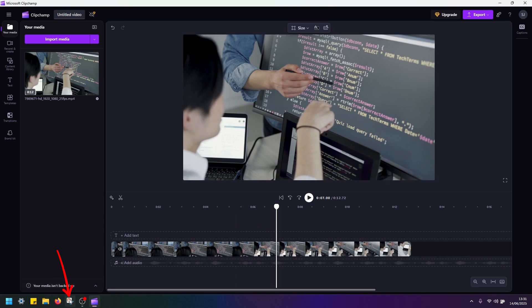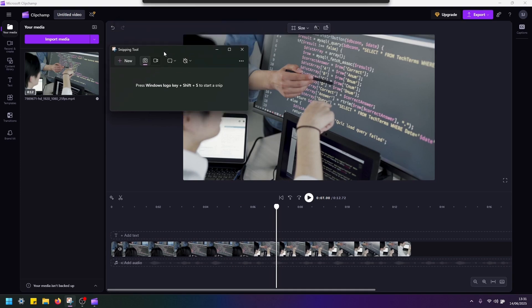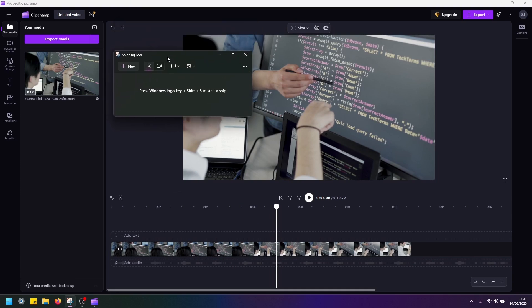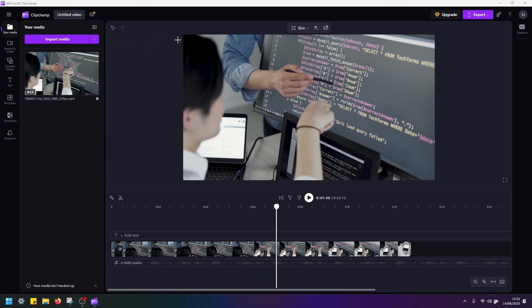So I'm going to use snipping tool to take a screenshot. You may use any other application that you want. Okay, so with the snipping tool, I'm just going to click new.